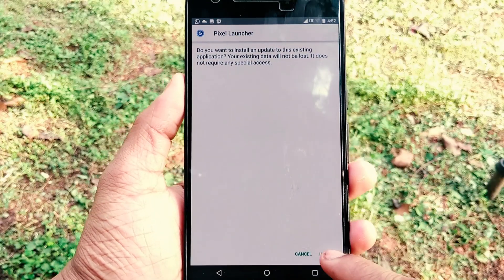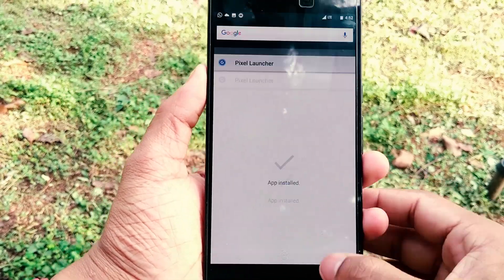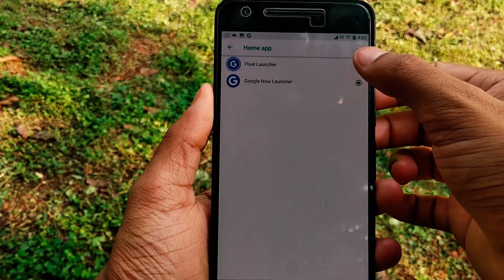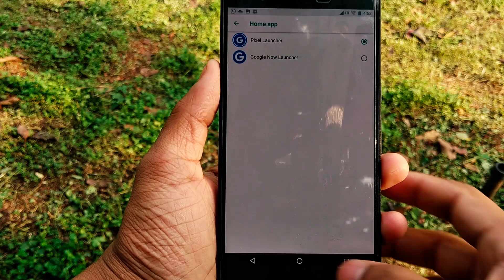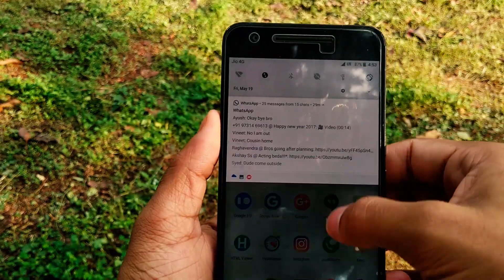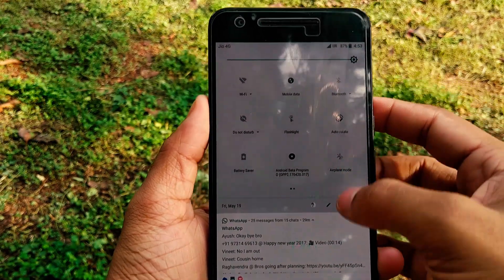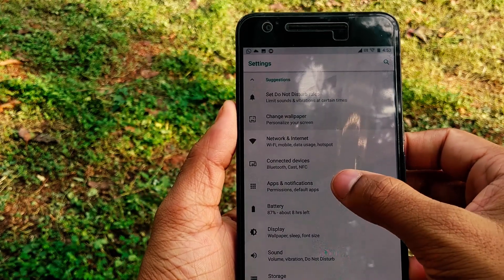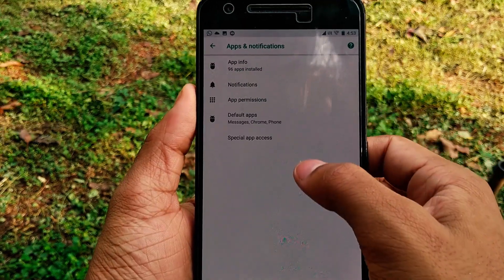What you want to do is install the Pixel Launcher onto your Nexus 6P and set it as your default home page, so every time you click the home button it takes you right to the Pixel Launcher. Then go to your Settings — this is the main part where you're going to access the notification dots.